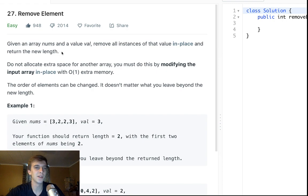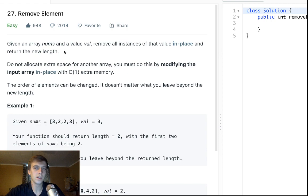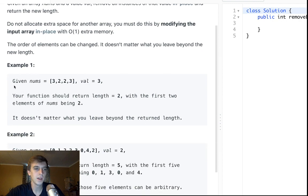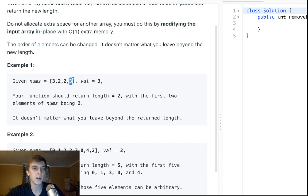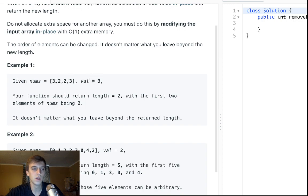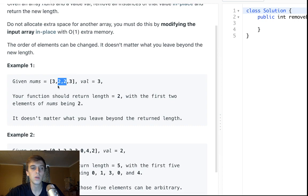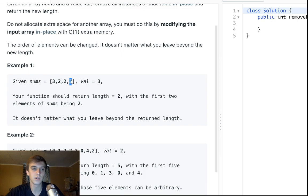Given an array of nums and a value val, remove all instances of that value in place and return the new length of the array. So we're given a value, we want to remove every position in the array that is equal to val. We want to delete these, and we have to do it in place. So we can't make a new array and just put these twos in it. We have to go through and somehow delete these in place.